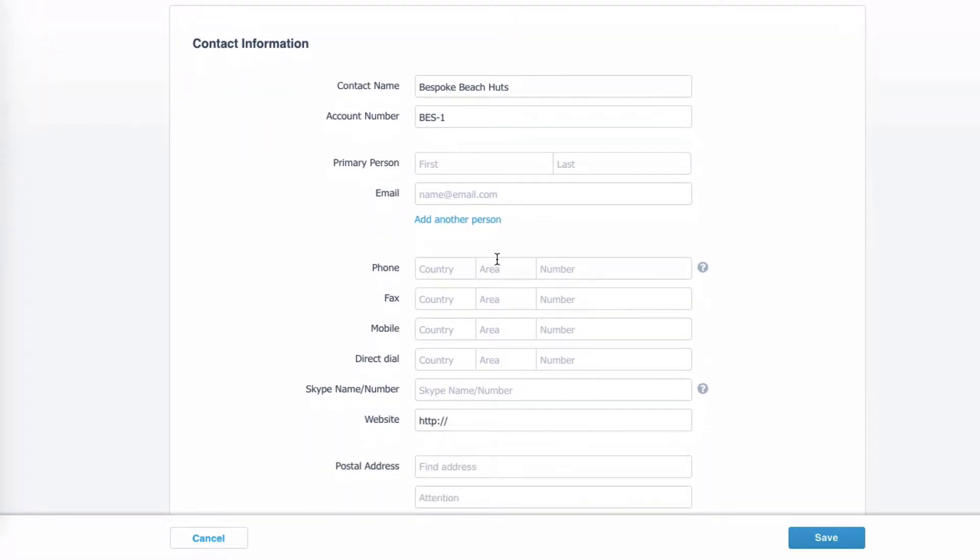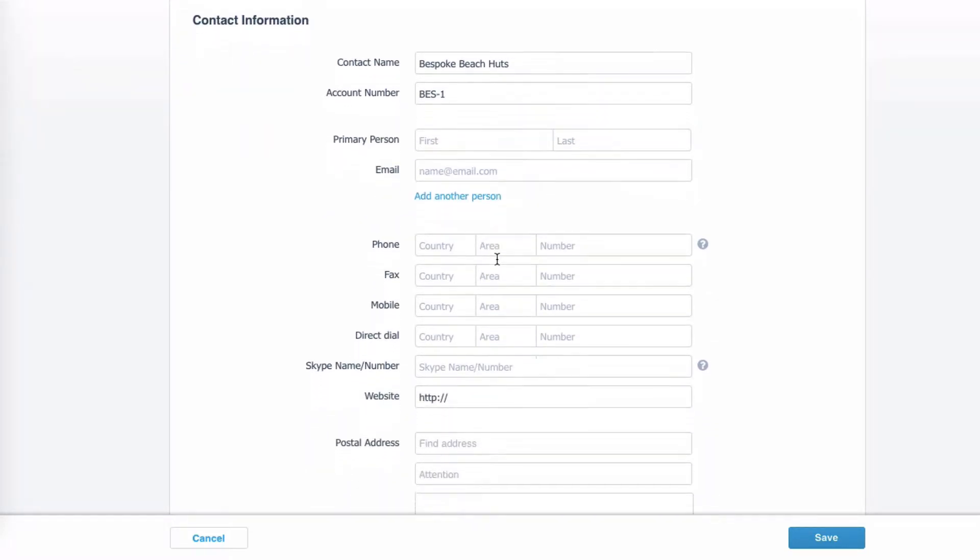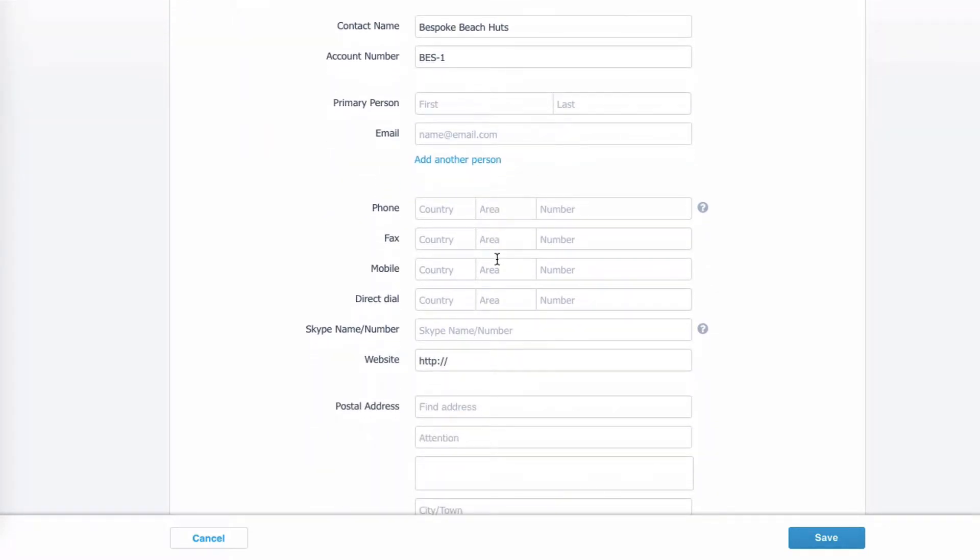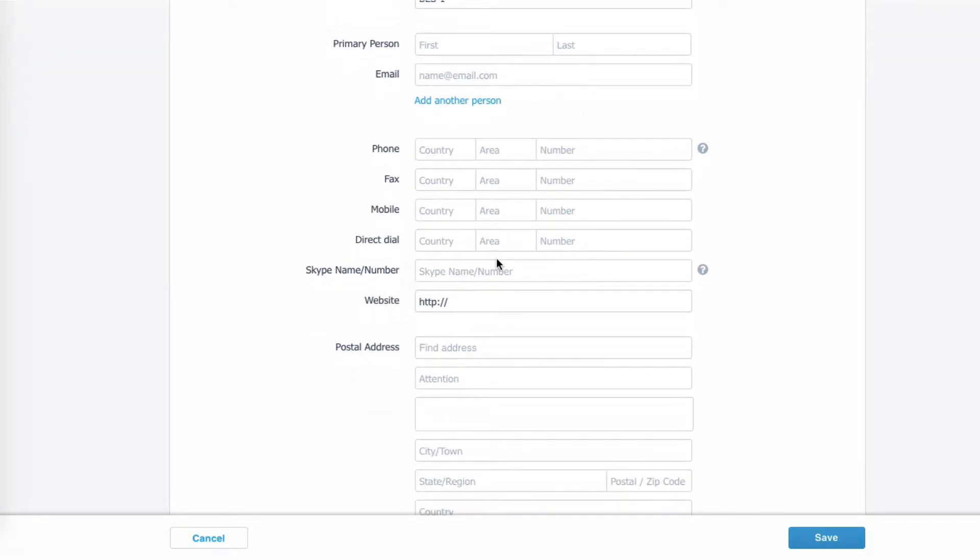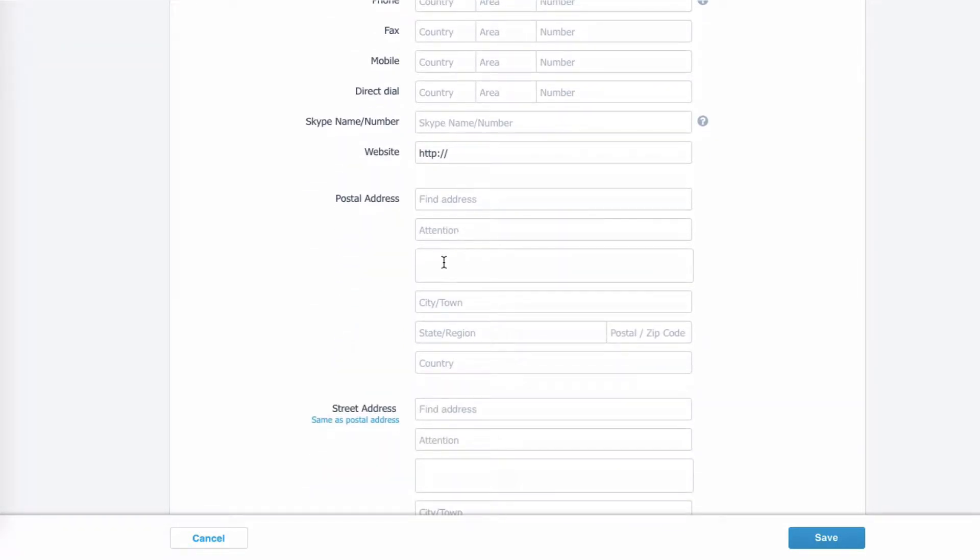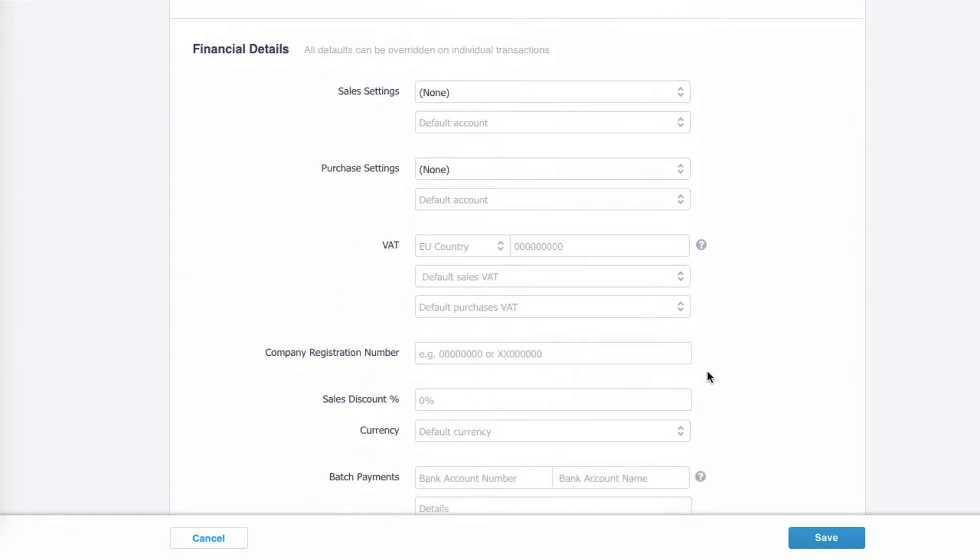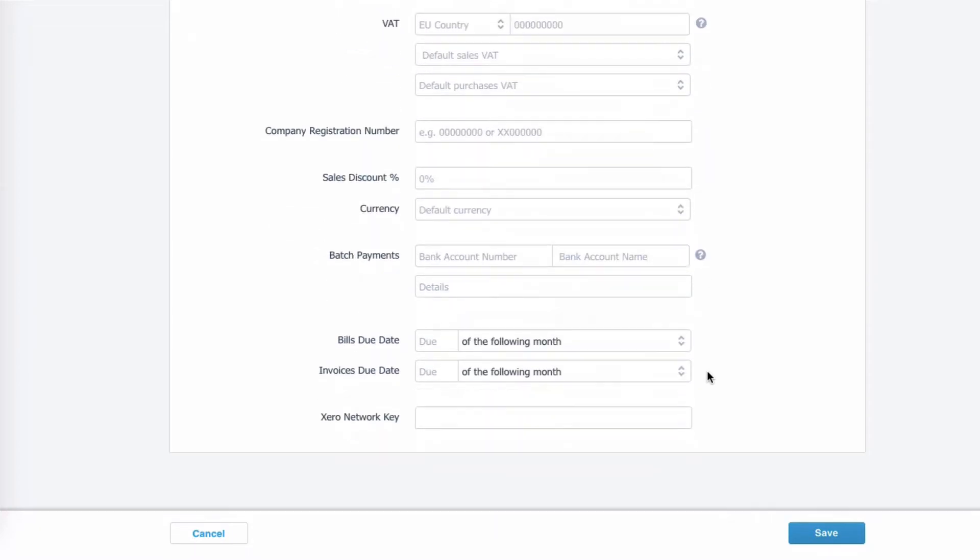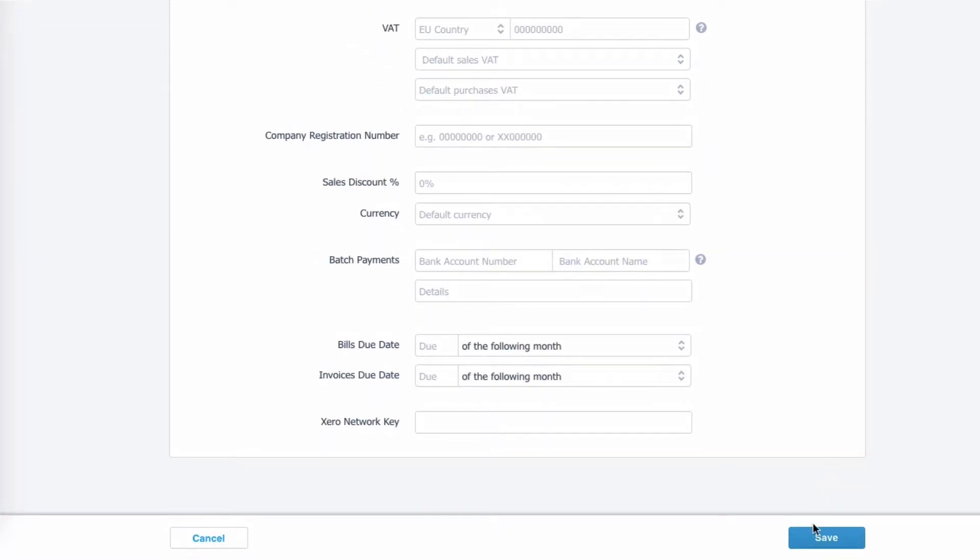We're not going to enter any contact details, name and email at this stage. Also in real life, we'd expect to input that. So we're going to go straight down to the address field, add the postcode. That's all we're going to input at this stage.